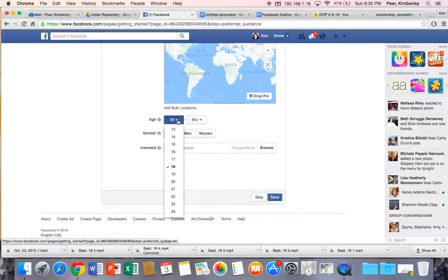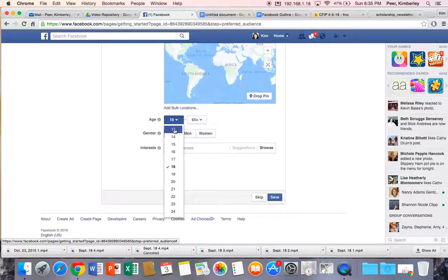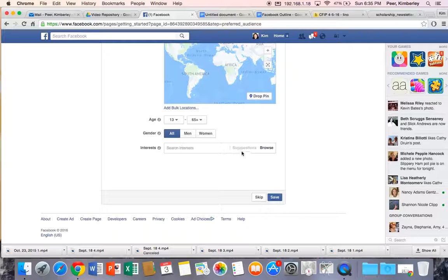Remember with Facebook, the youngest you can choose would be 13 because legally students have to be 13 in order to create an account. And I'm just going to click my save button.